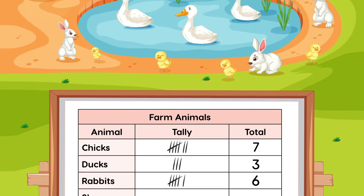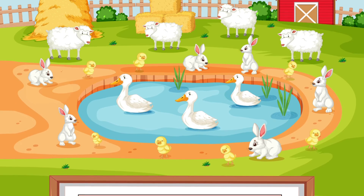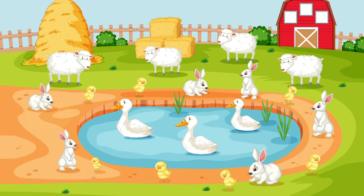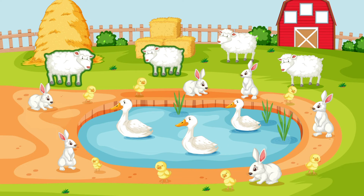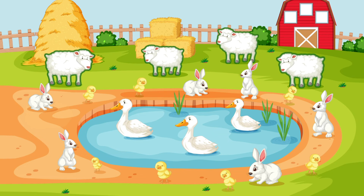What about the sheep? One, two, three, four. There are four sheep.